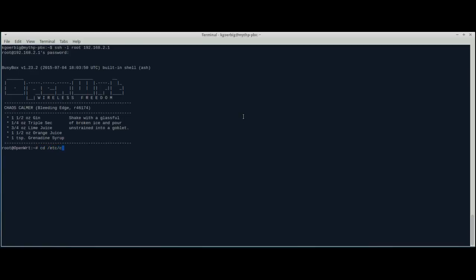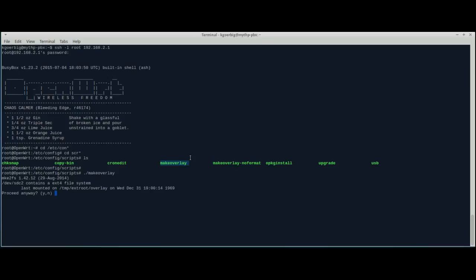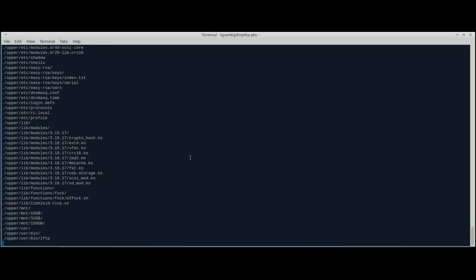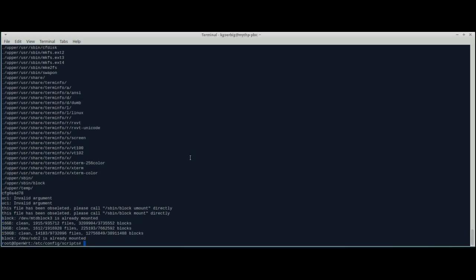Back into the scripts directory and we ran the upgrade. Next thing we're going to do is make overlay and we'll just do a complete format. It's asking: do you want to format this partition? Yes. It copies all the overlay modules and does another reboot.